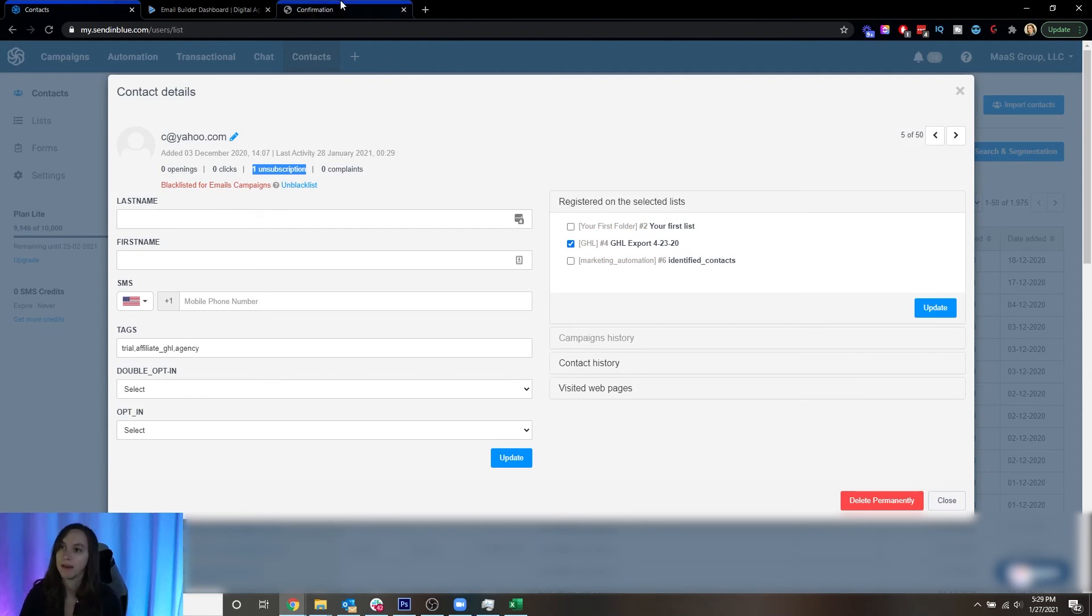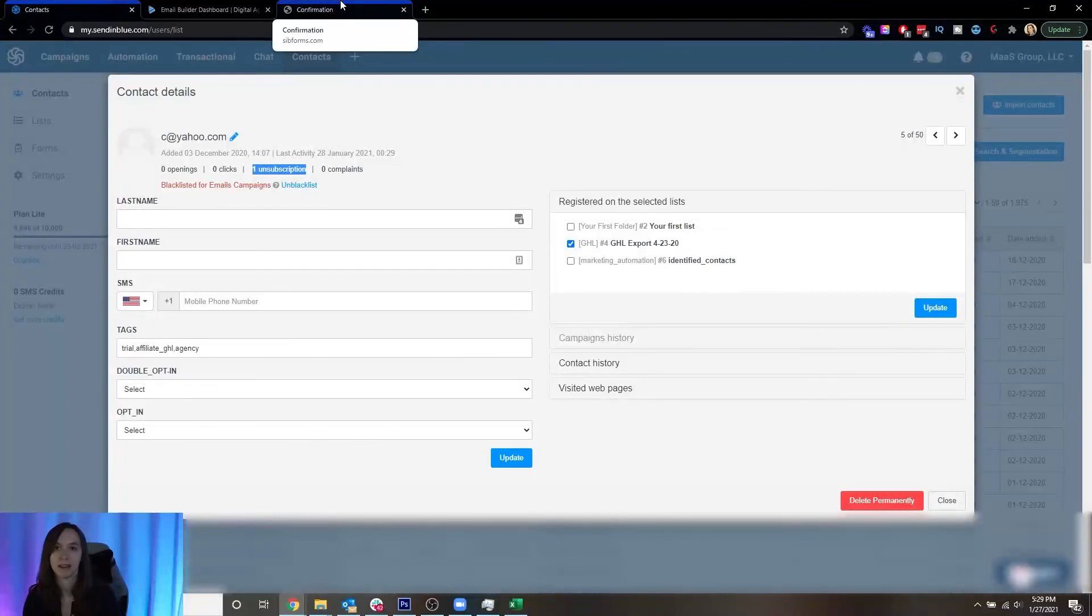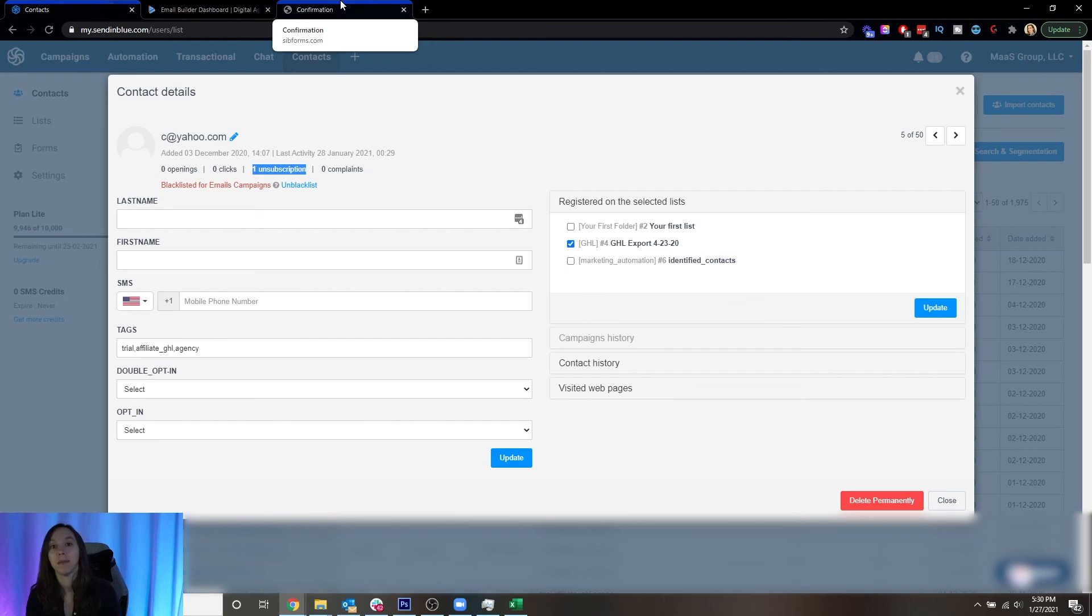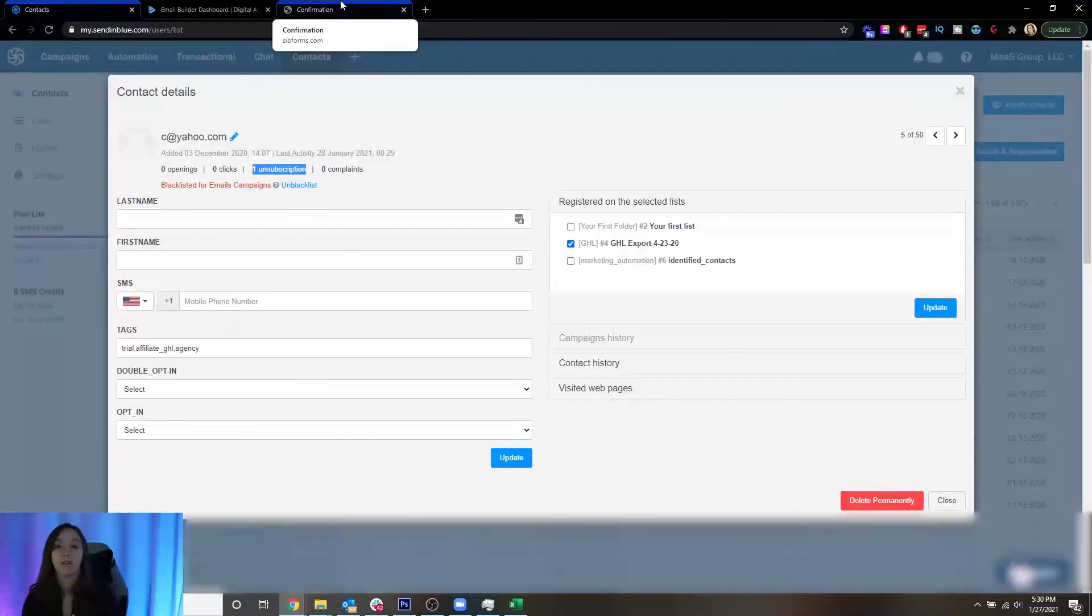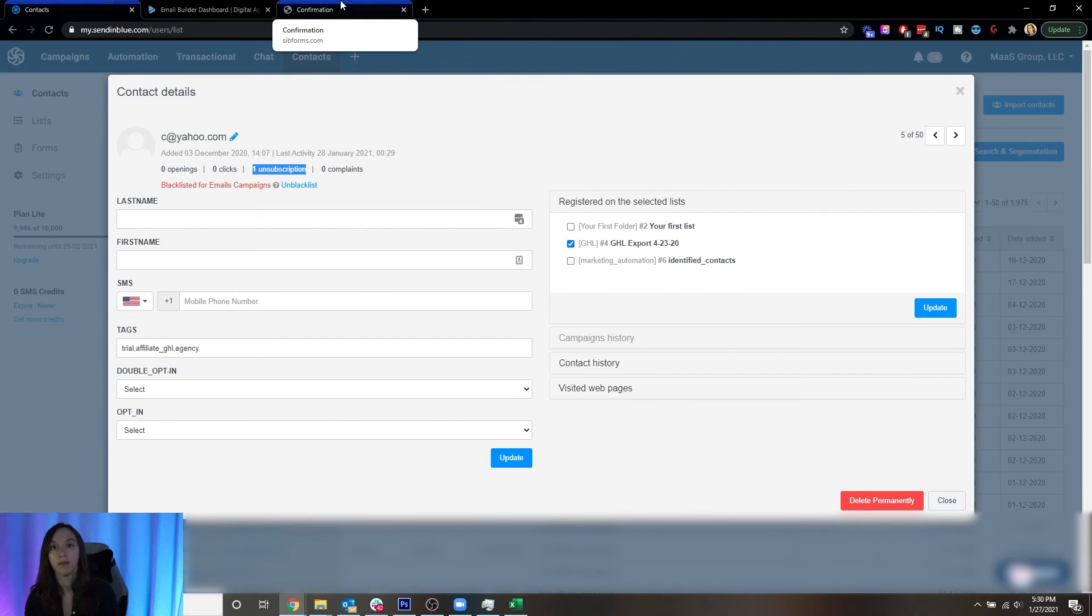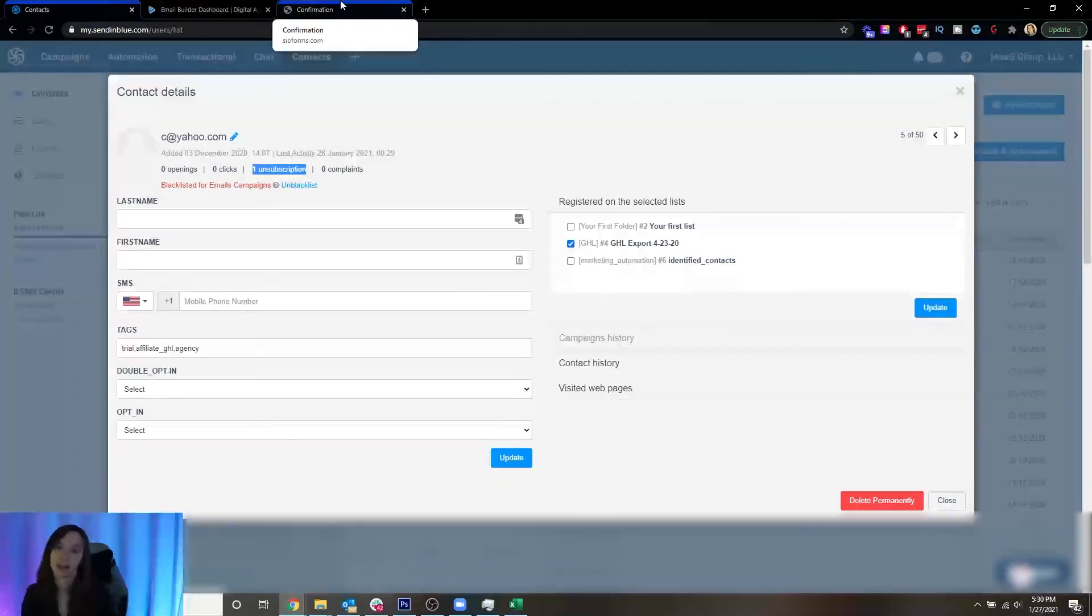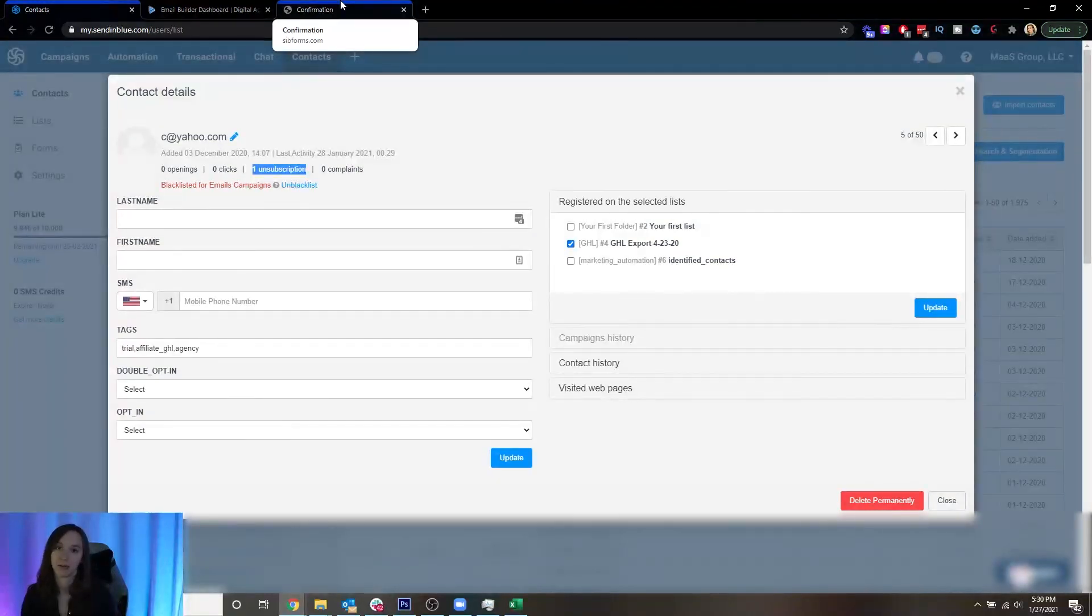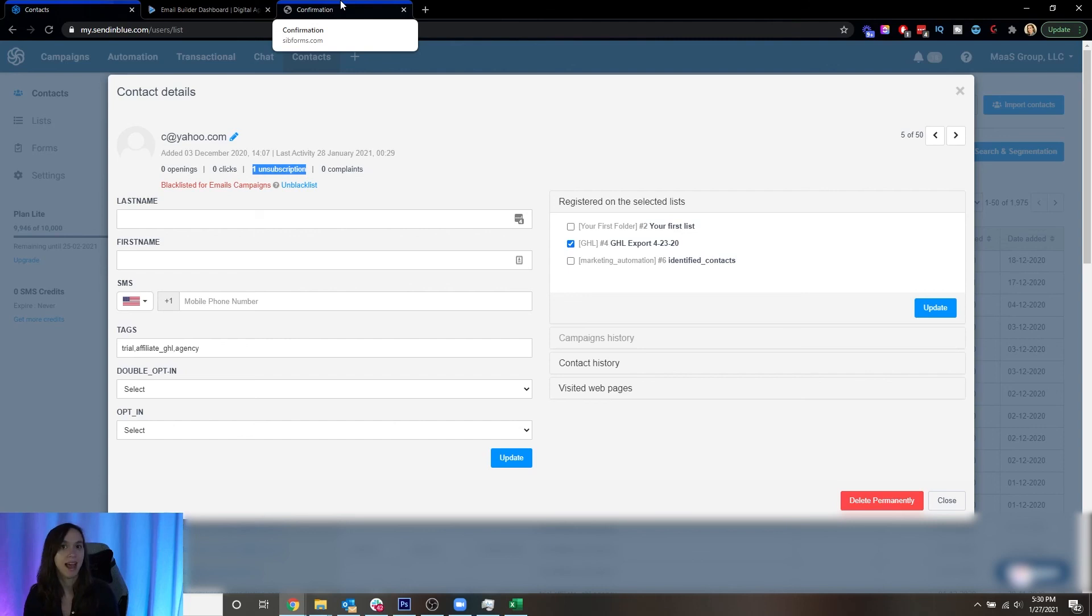So there you have it. That's how you add an unsubscribe link to your Sendinblue transactional emails. Hope you found this helpful. You can sign up for a free Sendinblue account using my link below. Or if you decide you want to try HighLevel, the online platform, you can also sign up for a free trial using the link below. Don't forget to like and subscribe so you don't miss any future videos from me and I'll see you next time.